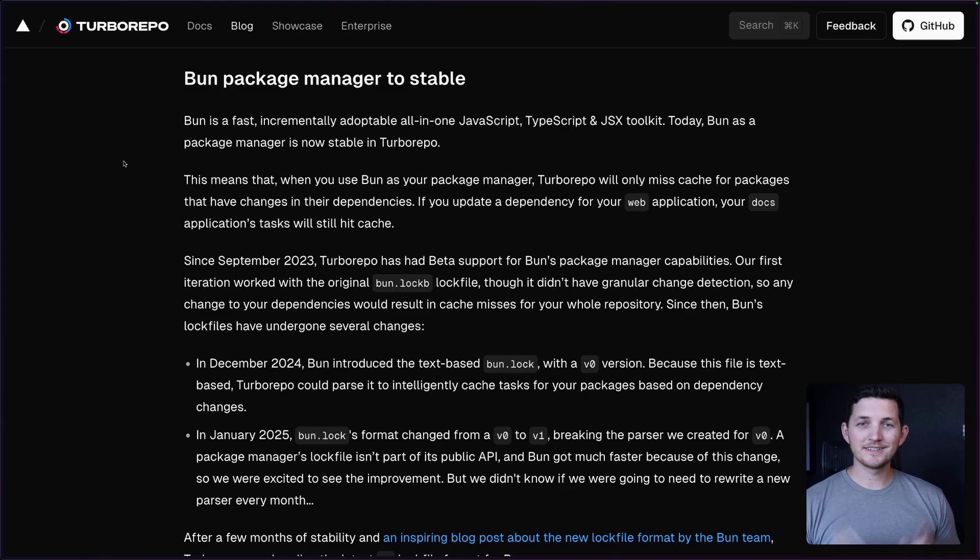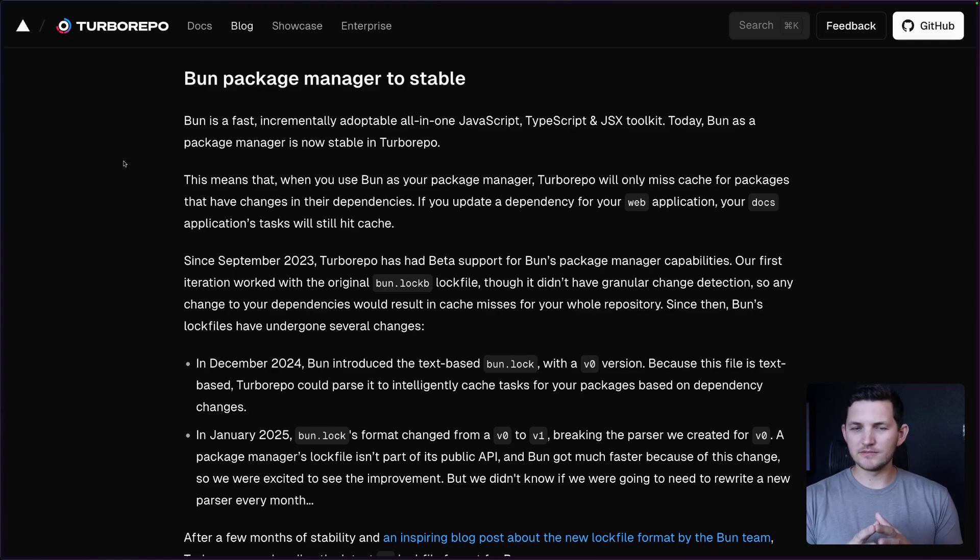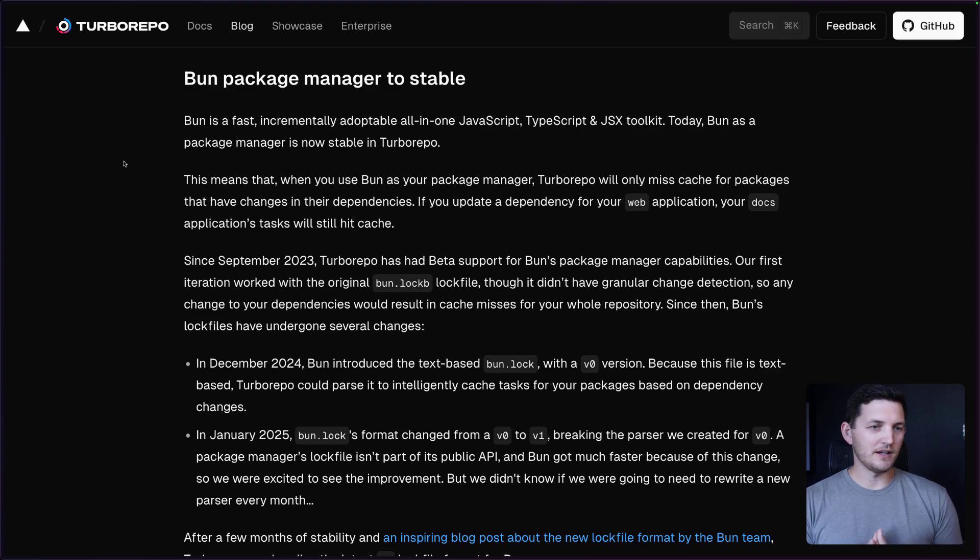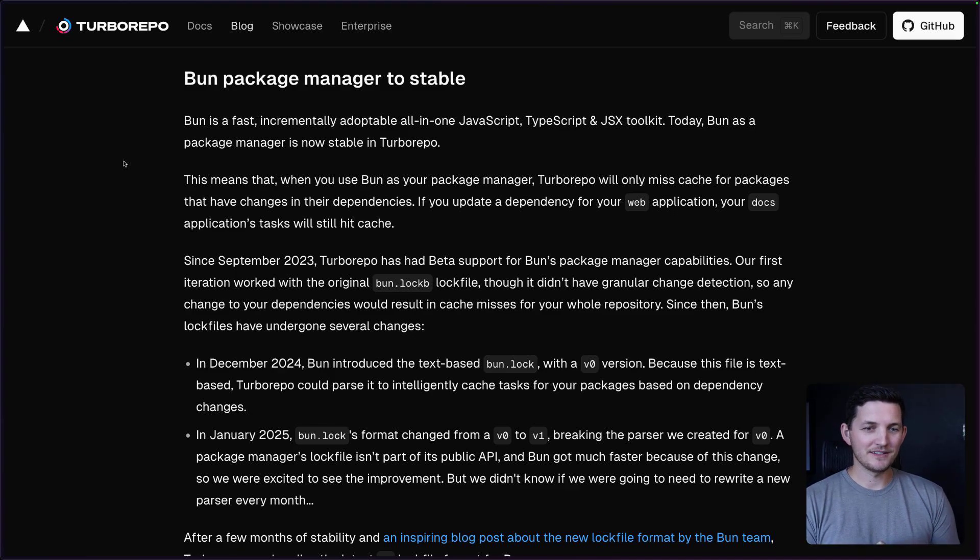Next up is Bun. Bun, if you haven't run into it yet, is an all-in-one JavaScript toolchain. Advertises being pretty darn fast, actually. And you can use it with TurboRepo now.